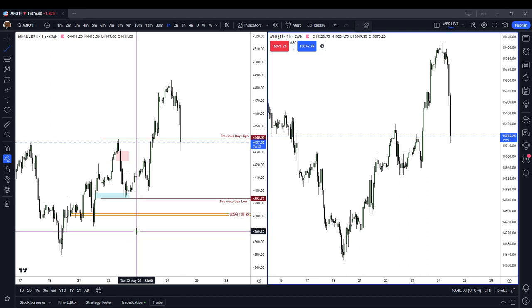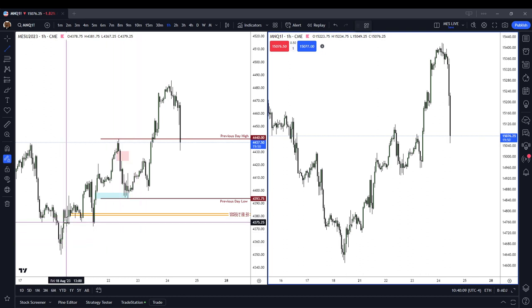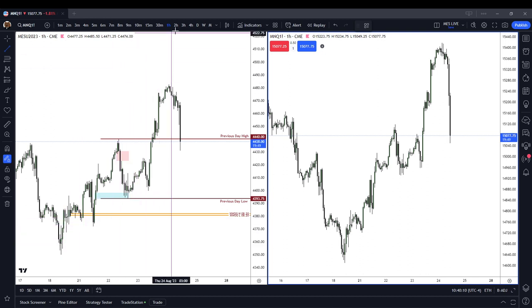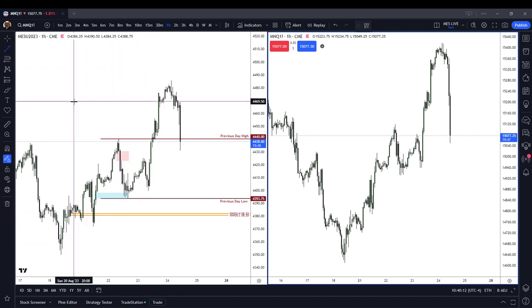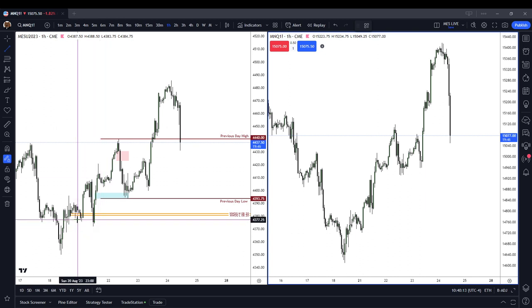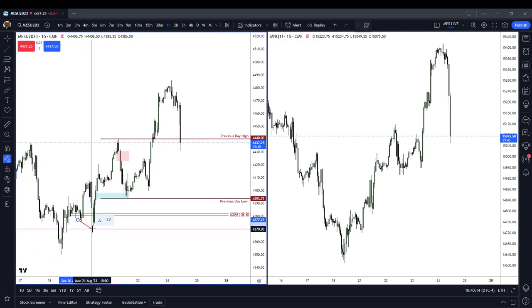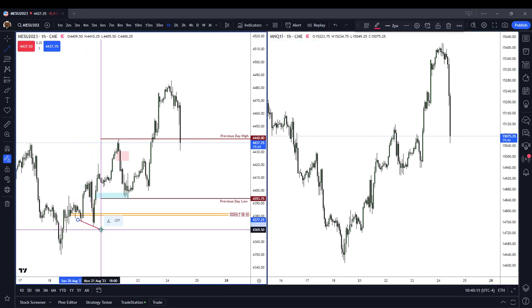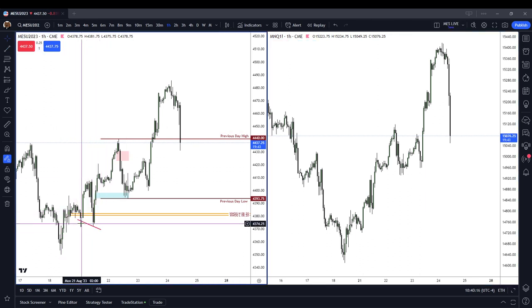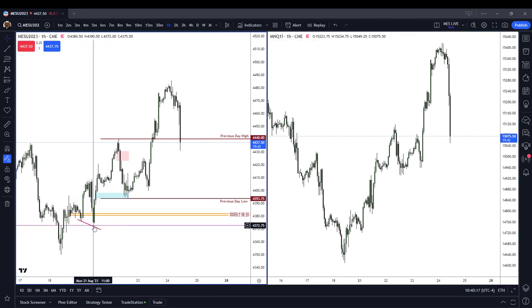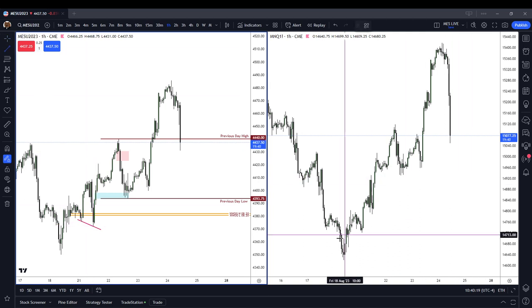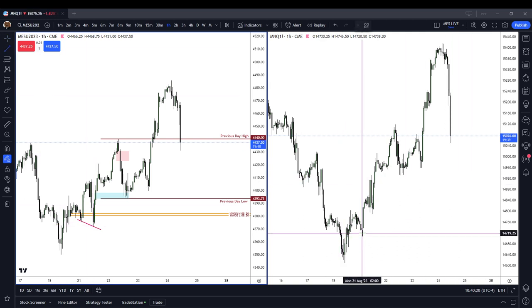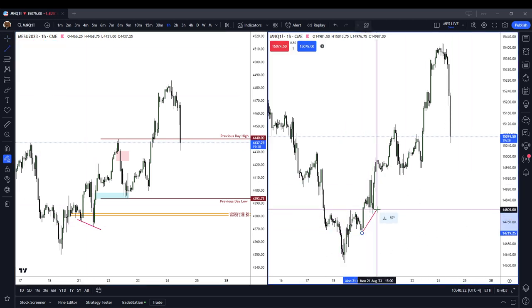So, for example, here on the hourly chart, we can see on the left-hand side of the chart, at this point in time, the Micro-ES had made a lower low, whereas the Micro-NASDAQ had made a higher high.